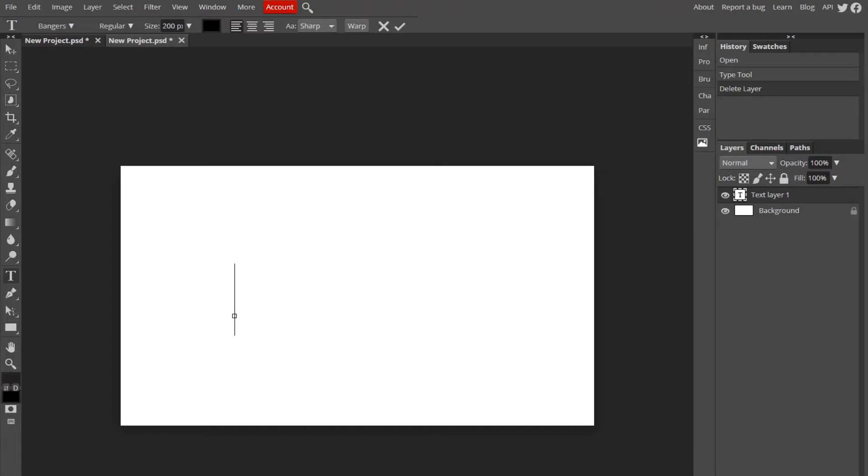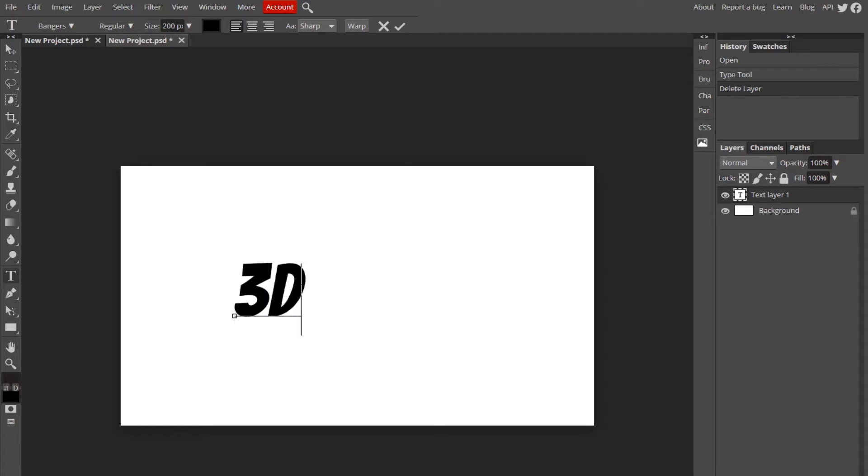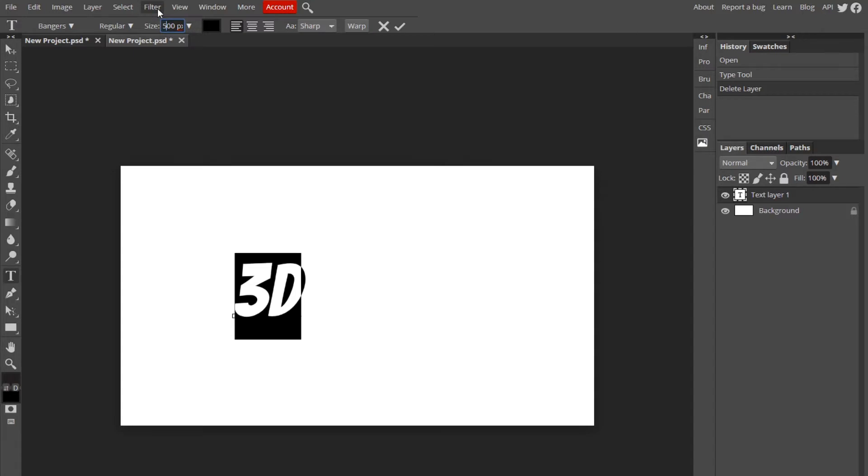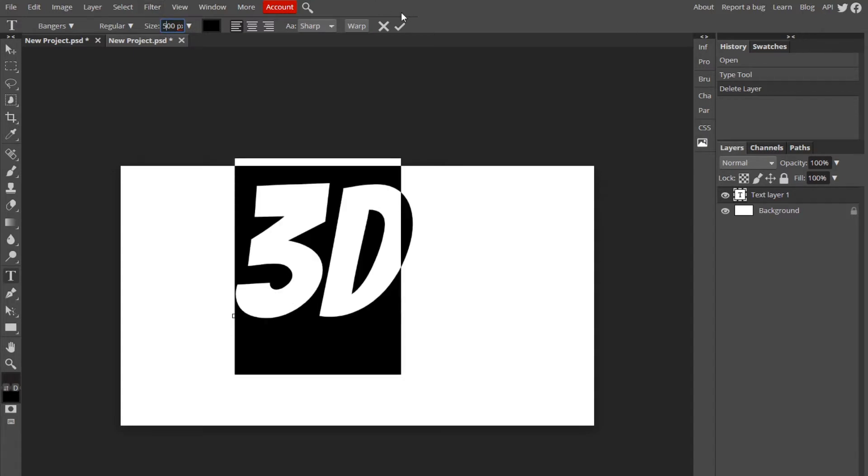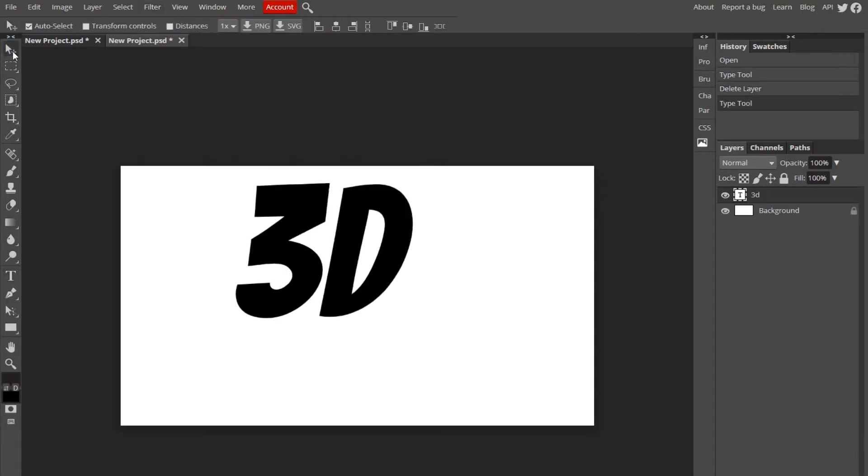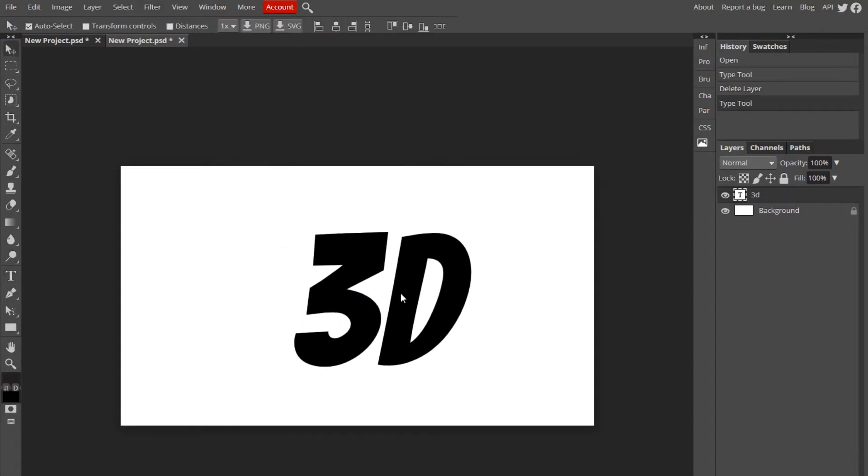First things first, get your text tool and of course type in whatever you want to type in. I'm going to type in 3D and I'm going to make the size about 500. So let's move that to the center.